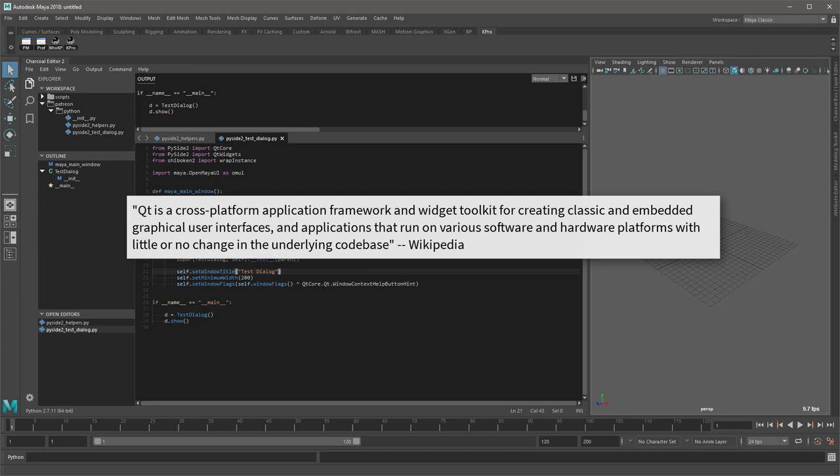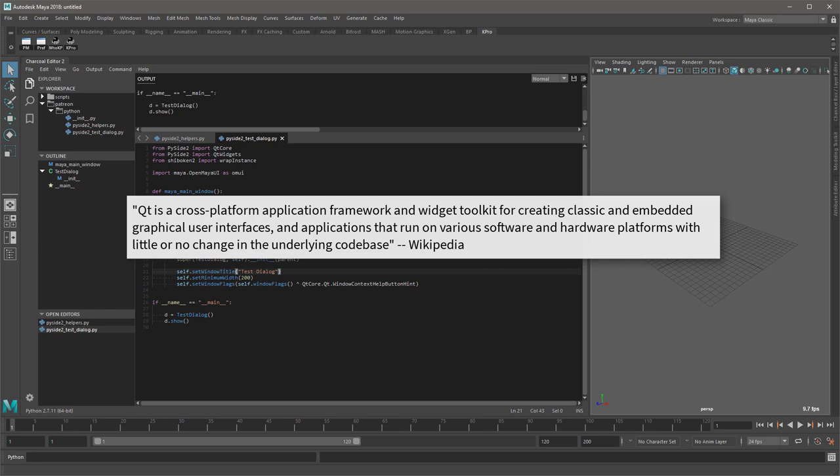So first, what is Qt? Well from Wikipedia, Qt is a cross-platform application framework and widget toolkit for creating classic and embedded graphical user interfaces and applications that run on various software and hardware platforms with little or no change in the underlying code base.